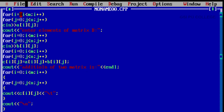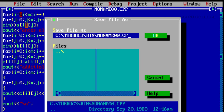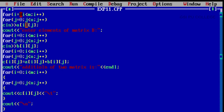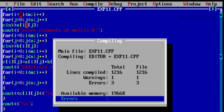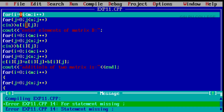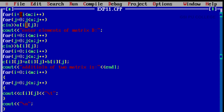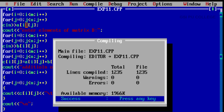Now I am going to save this file as exp11.cpp. I will compile this file by pressing Ctrl+F9. We get three errors. Pressing any key, on line 14 there is a 'for statement missing' error — we did not terminate the condition. Adding i=0 semicolon fixes it. Now compiling again — it is error free.